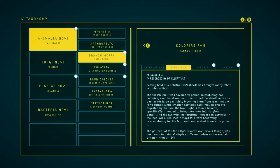The patterns of the fan's light remain mysterious, though. Why does each individual display different pulses and waves at different times?